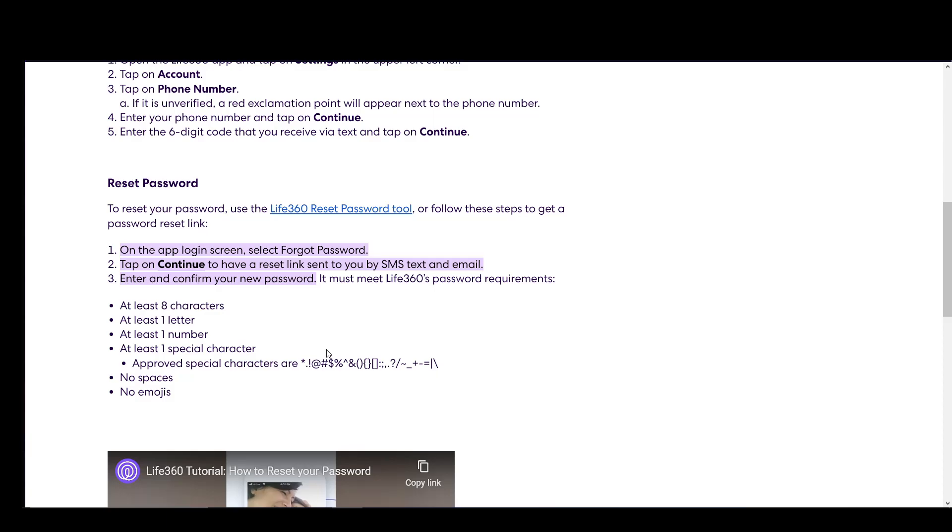And then once you input that, go to either your SMS or your email. And once you're there, you can click the link to reset it.